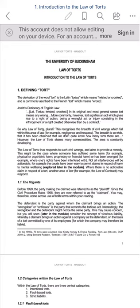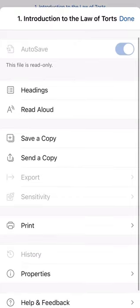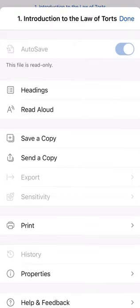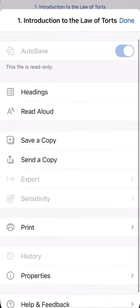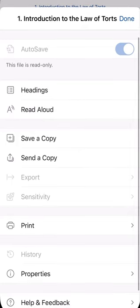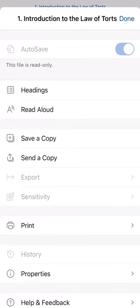Now what you will want to do is click on the three dots to the top right-hand side of the screen, and you'll see the Read Aloud function on the menu. Click Read Aloud.